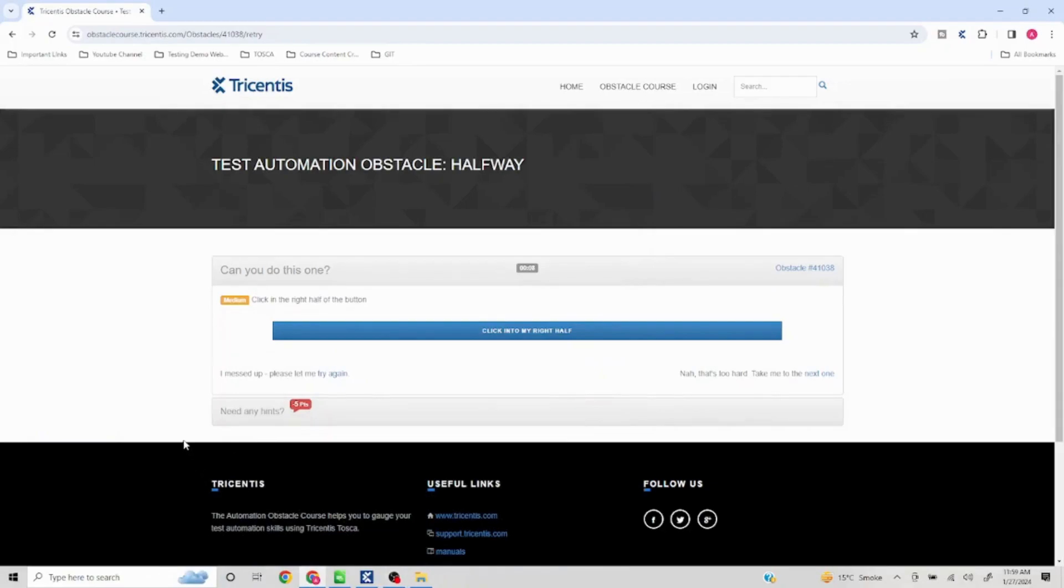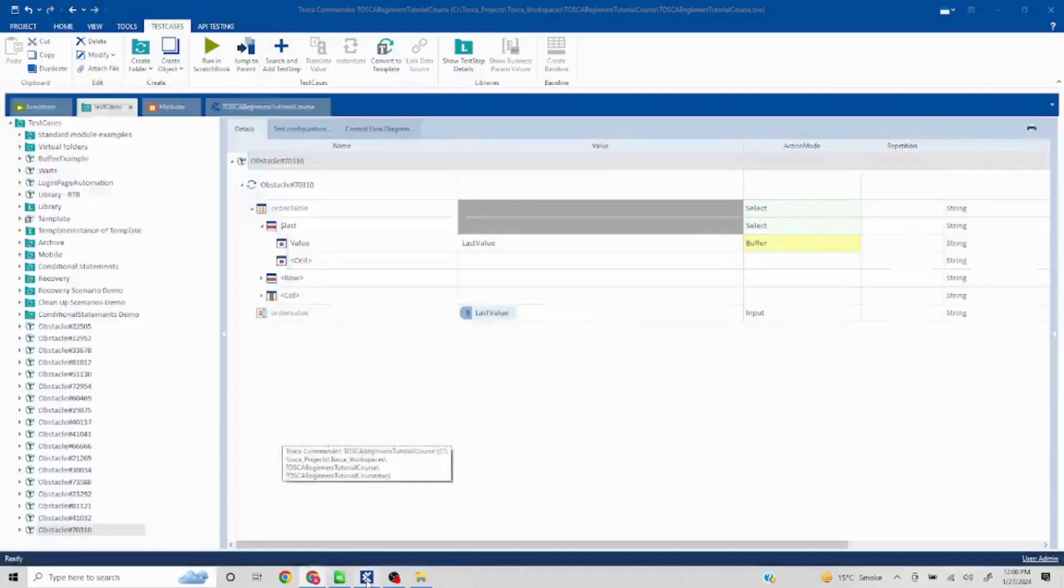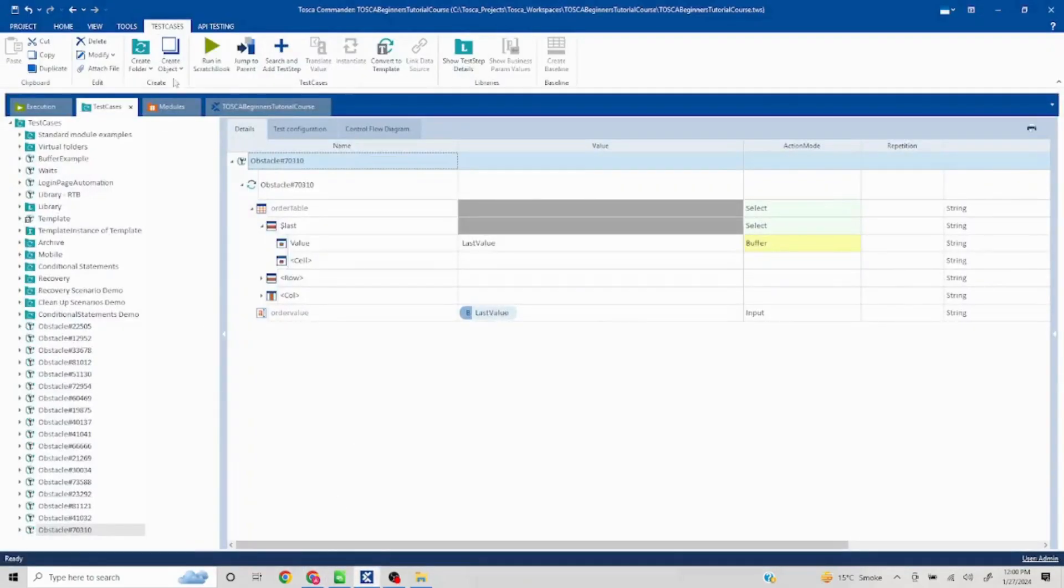Hello everyone, welcome to another problem statement. It says click in the right half of the button, so basically this is one button and they want to click it on the right half. Okay, now let's get started.